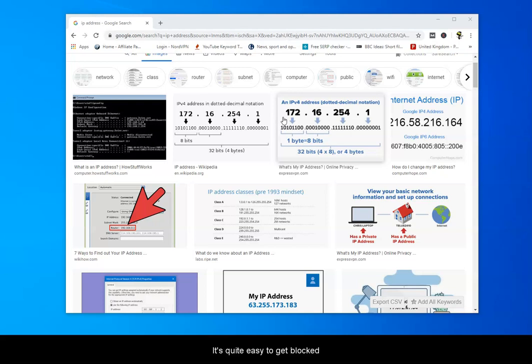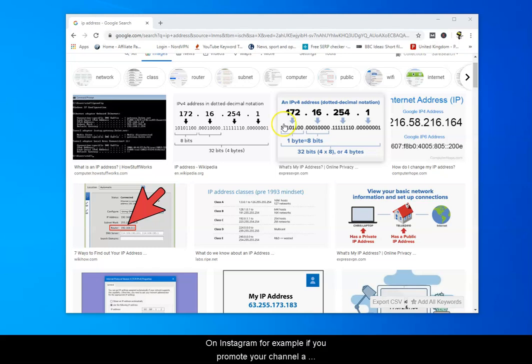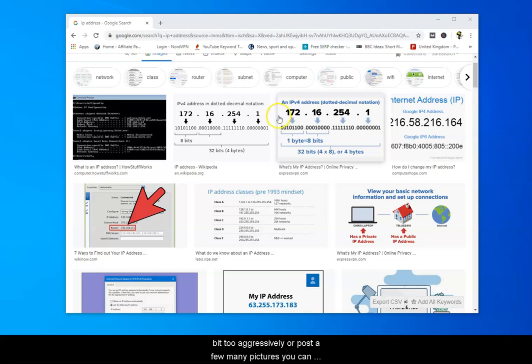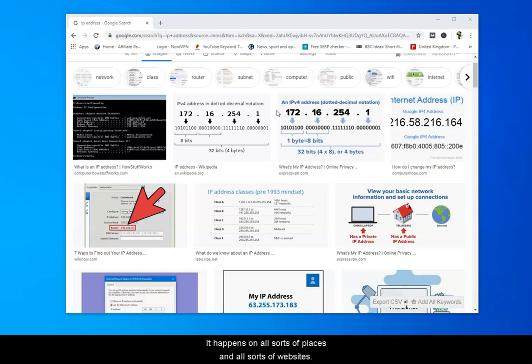Also for those of us who work online if you try and overdo something you can get blocked very easily. So if you're working on Instagram and you promote your channel a bit too aggressively or post a few too many pictures you can get banned on Instagram quite quickly too. It happens on all sorts of places and all sorts of websites.